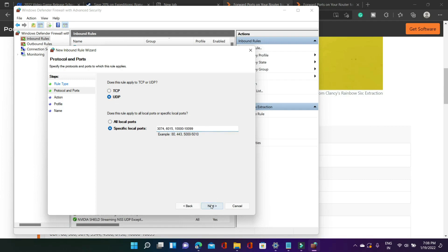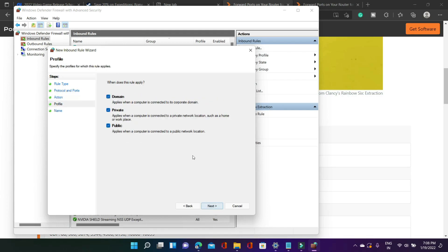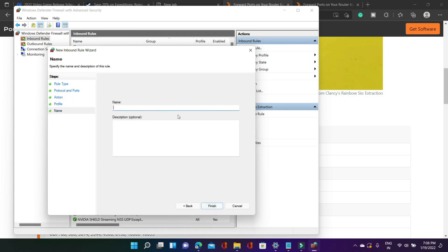Paste them here. Click on next. Allow the connection. Click on next. Domain private public. Click on next and again give it the same name rainbow 6 extraction. So that's it. That's it for this step.